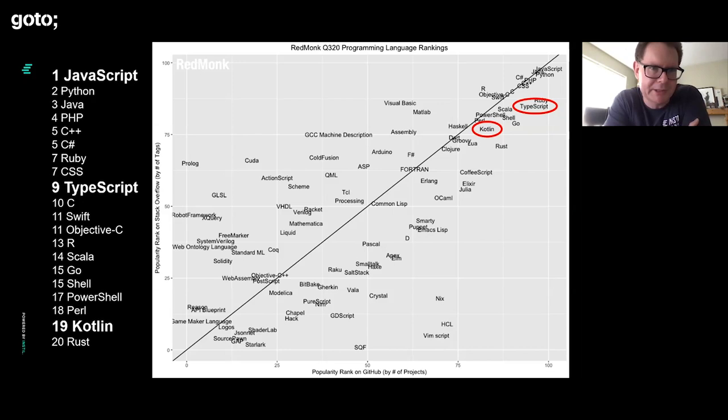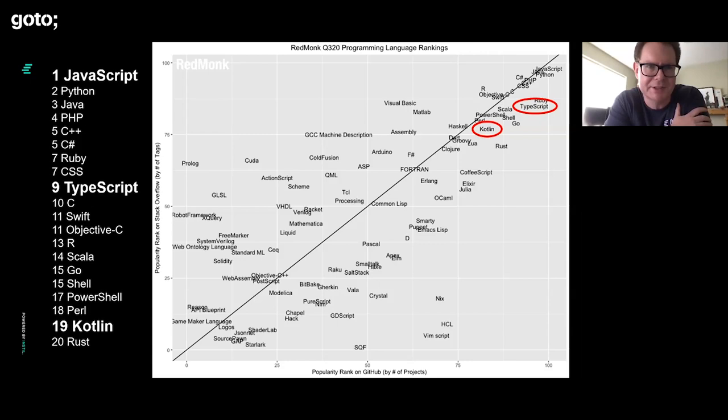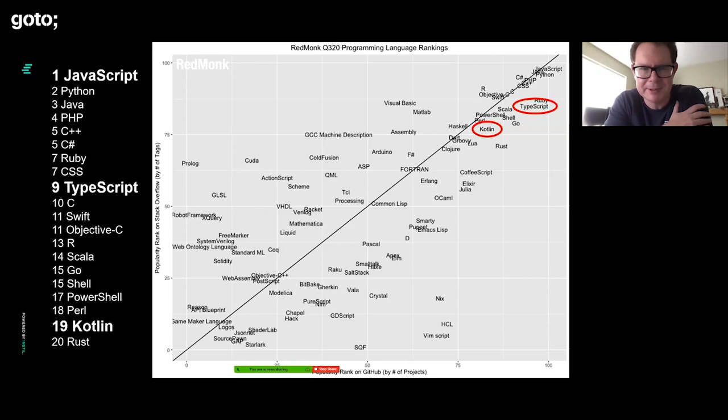It started out in Android and then expanded beyond that. These days you've got people doing server-side development with Ktor, the microservices framework. You've got COIN for dependency injection. You've got Kotlis for serverless in the cloud. But it's all based around JVM. There are a few people doing Kotlin native as well, but whenever you're talking Kotlin these days, you're mostly talking JVM. Whereas TypeScript is entirely going to be built on top of JavaScript.